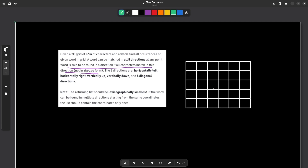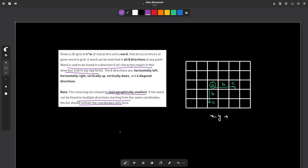Let's say my word was 'abc'. If abc can be found in two directions from the same starting point, the last statement says that if it can be found in multiple directions, we have to include that coordinate only once. So if this coordinate is some x comma y, we only write it once in our final list, and our final list should be sorted — that is what they mean by lexicographically smallest.